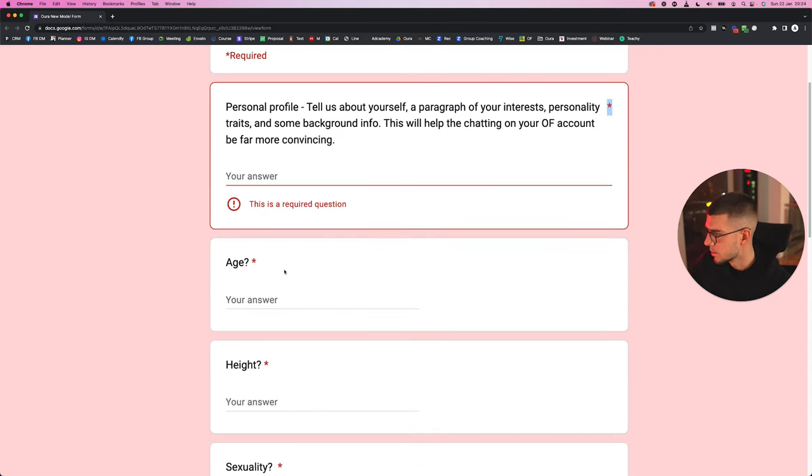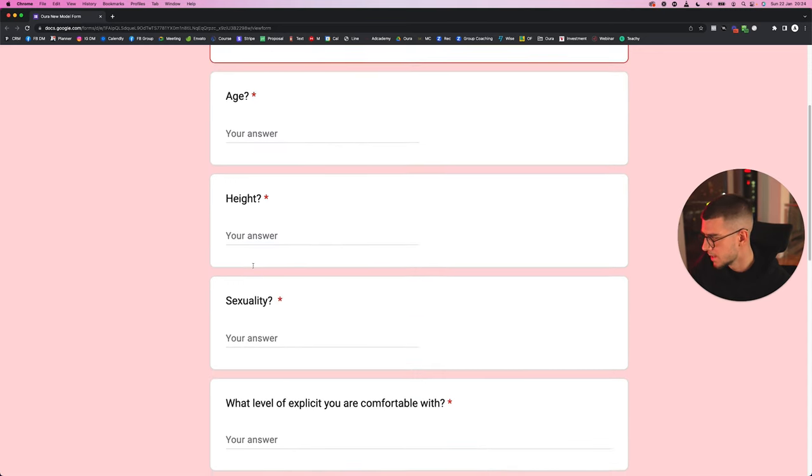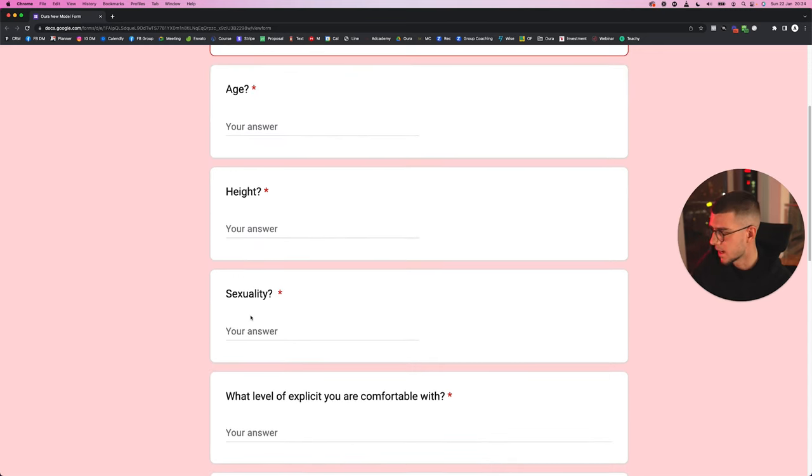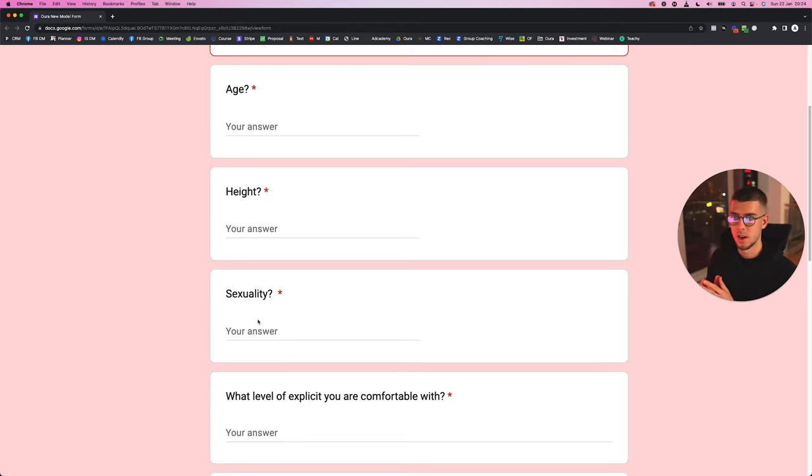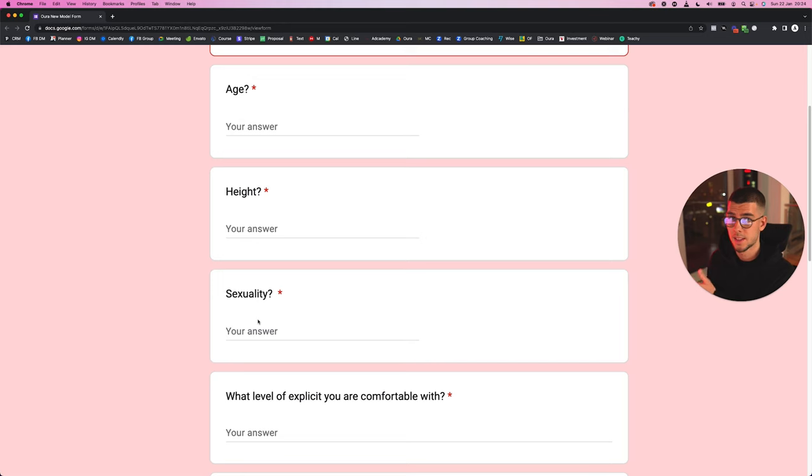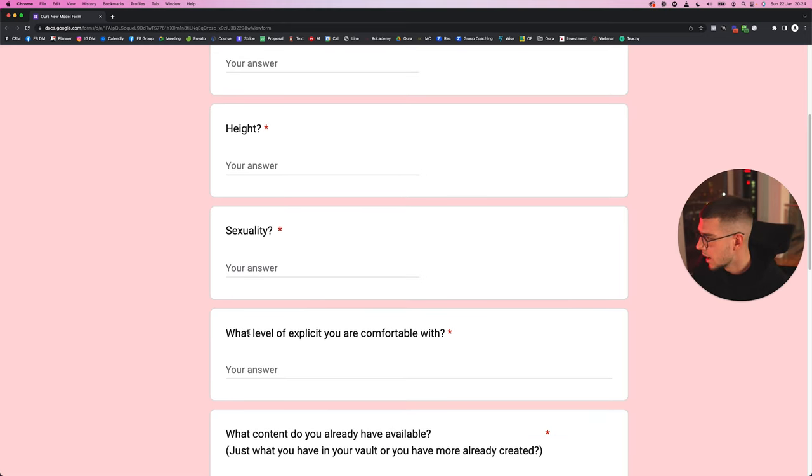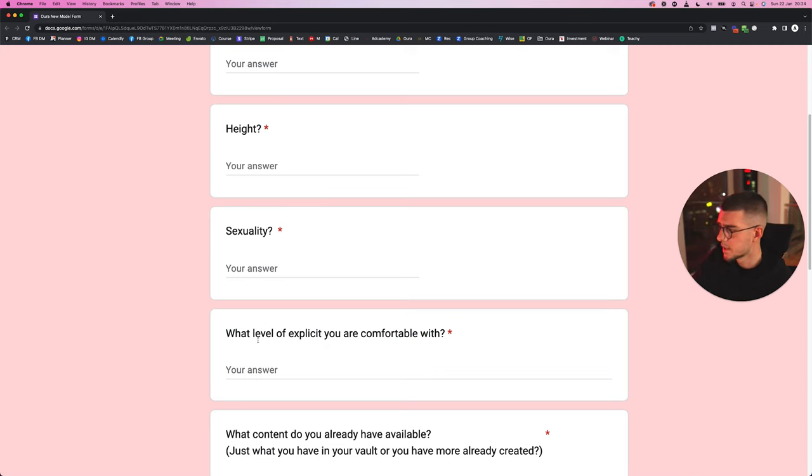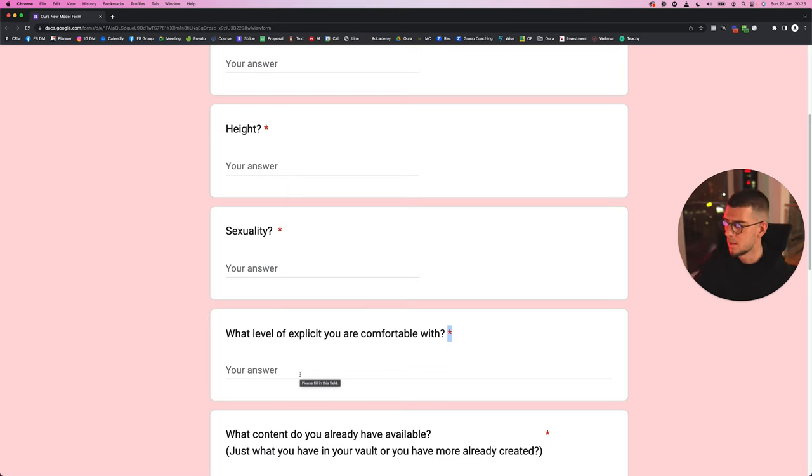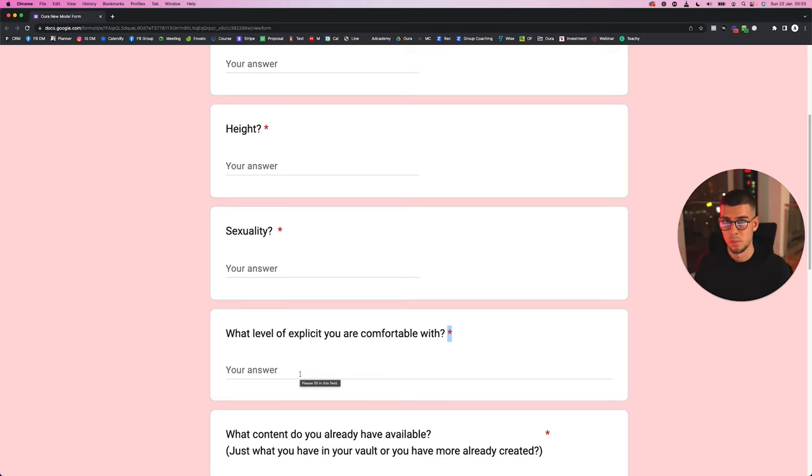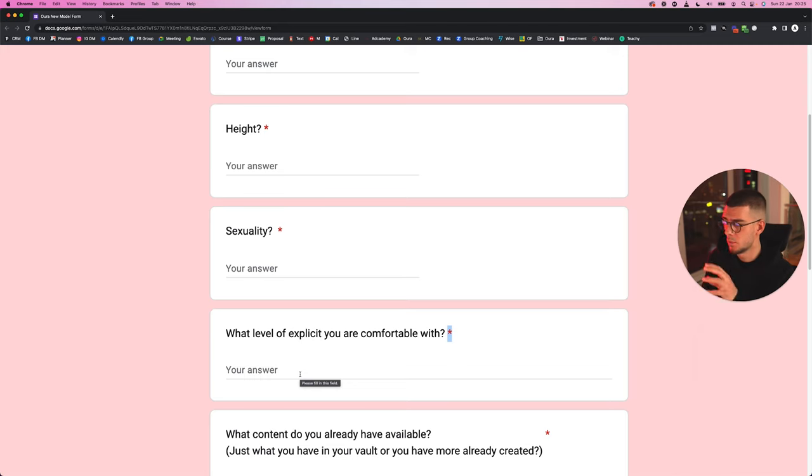Age, simple. Height, sexuality. The reason for these is simply so whenever somebody asks a question in OnlyFans and the chatter responds, it corresponds to what the actual facts are of the model. Now this one is more obviously for the agency, for you: what level of explicitly are you comfortable with? The model will obviously tell you—at least how we do it, I'm sure you're probably the same by this point—you probably already will know the explicitly of the model because you've had a call with her.